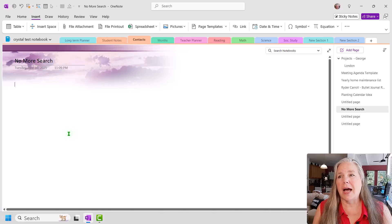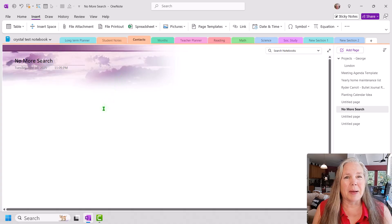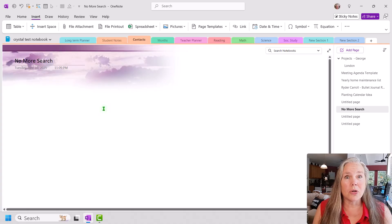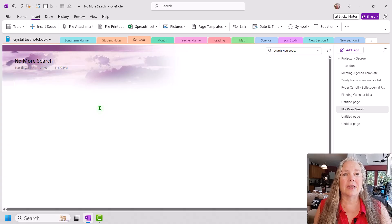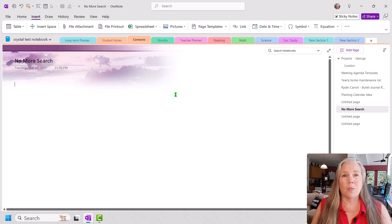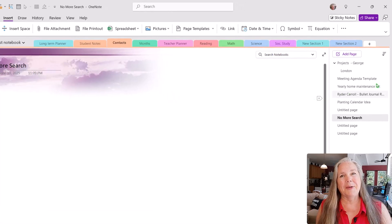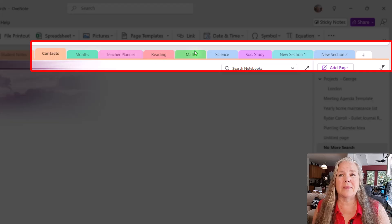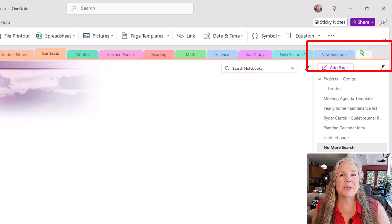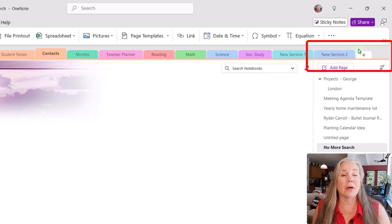As you can see here on my screen, I just have a beautiful purple cloud background. And the title of my page today is 'No More Search,' because I really was terrified. I love the search feature. On OneNote a few months ago, the search feature was all the way at the end of all of these tabs, and there was a little button that said 'Search' right there.